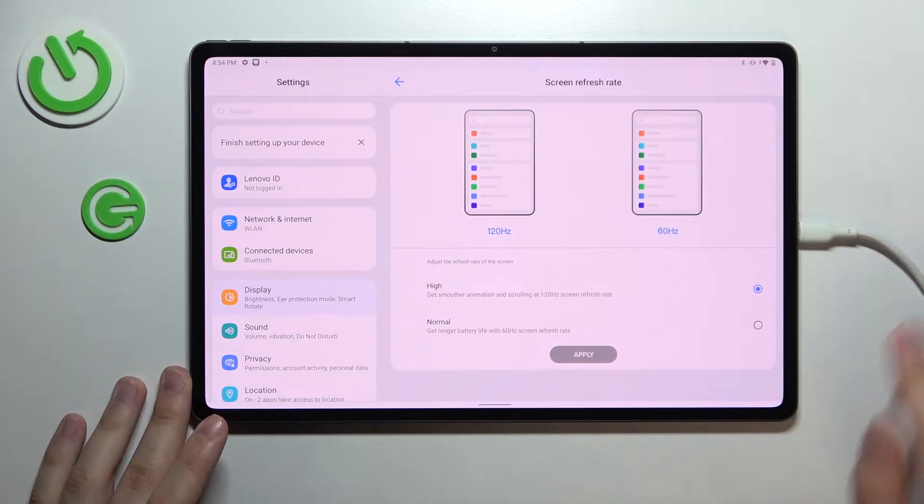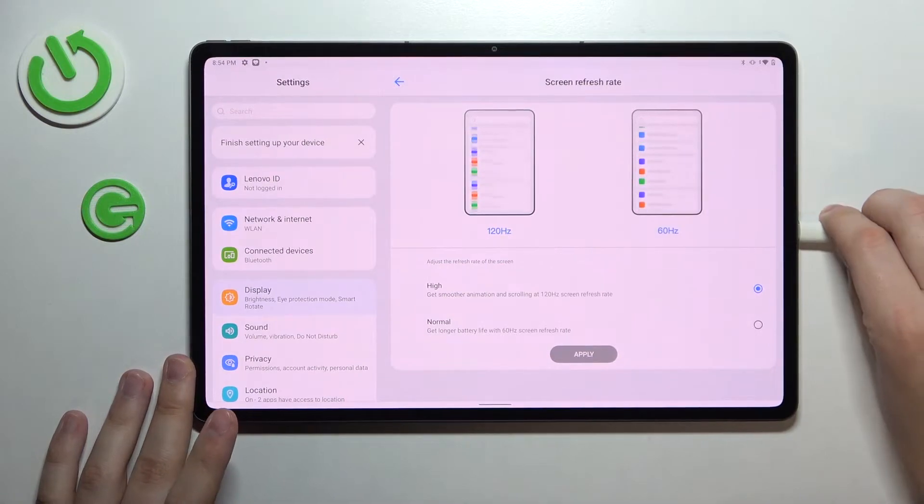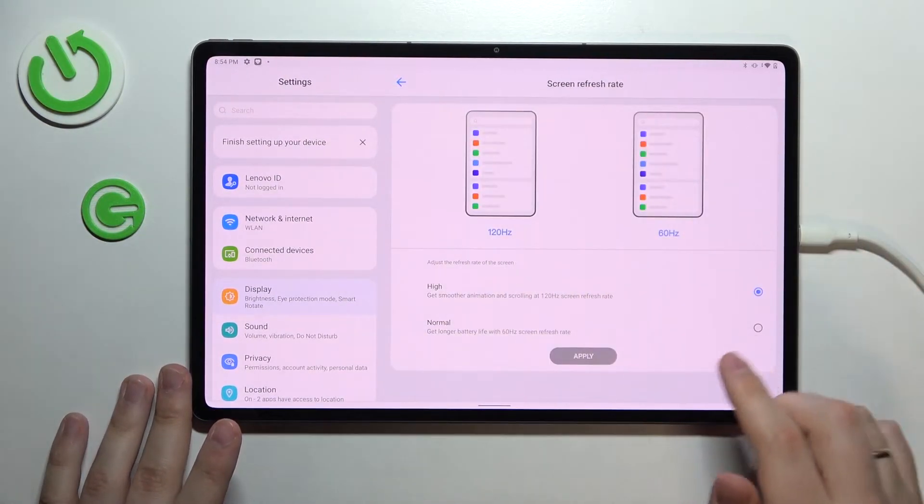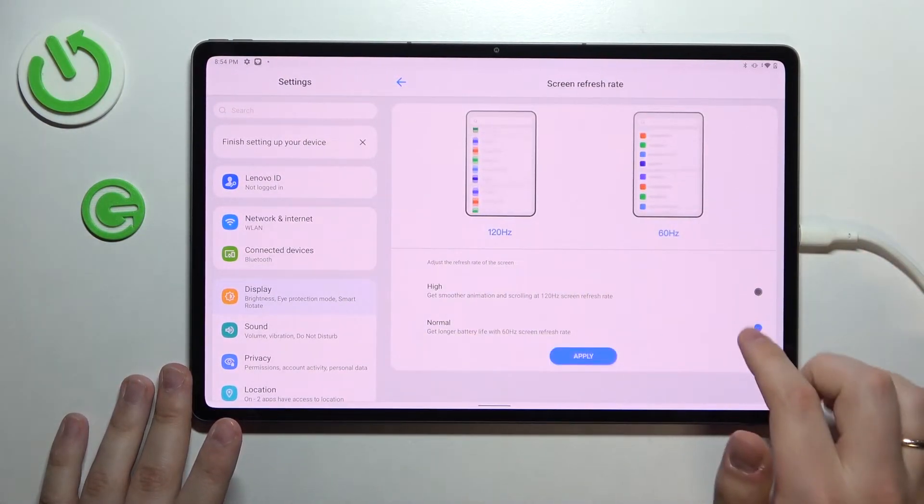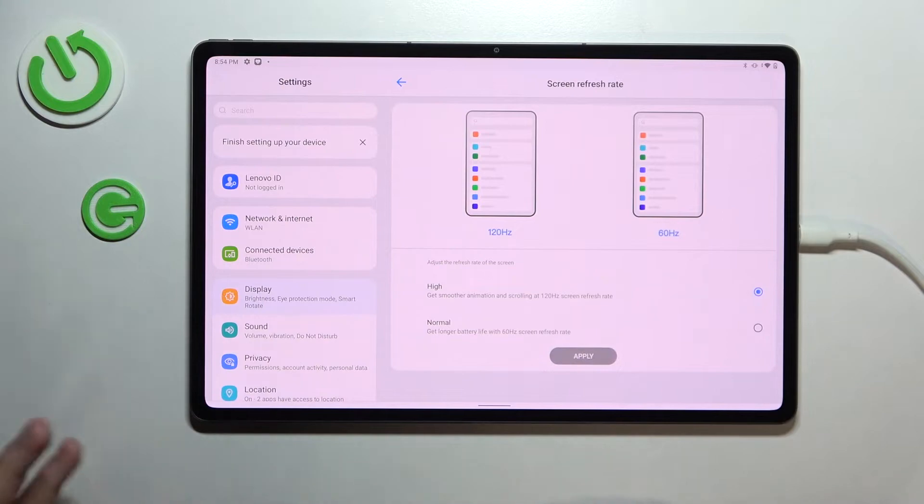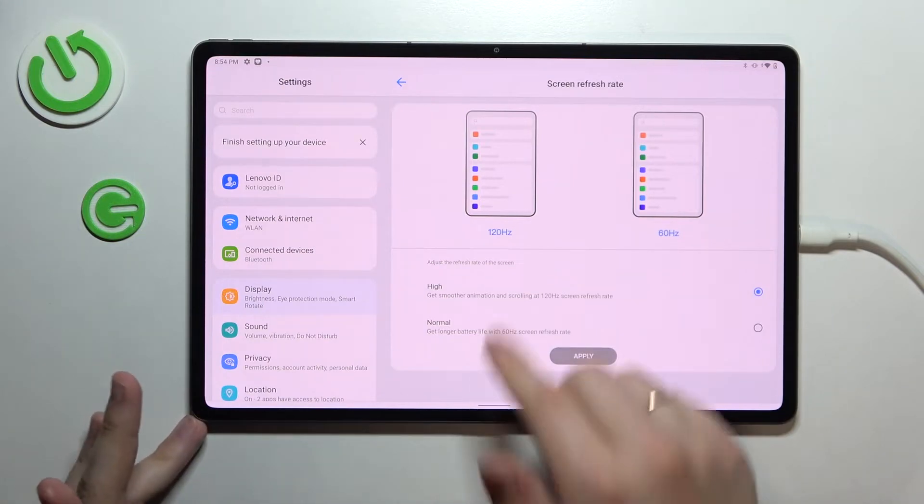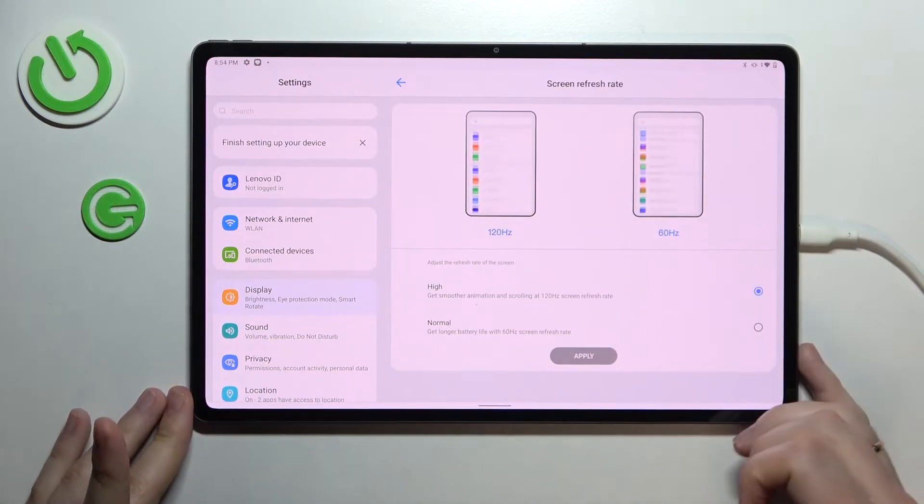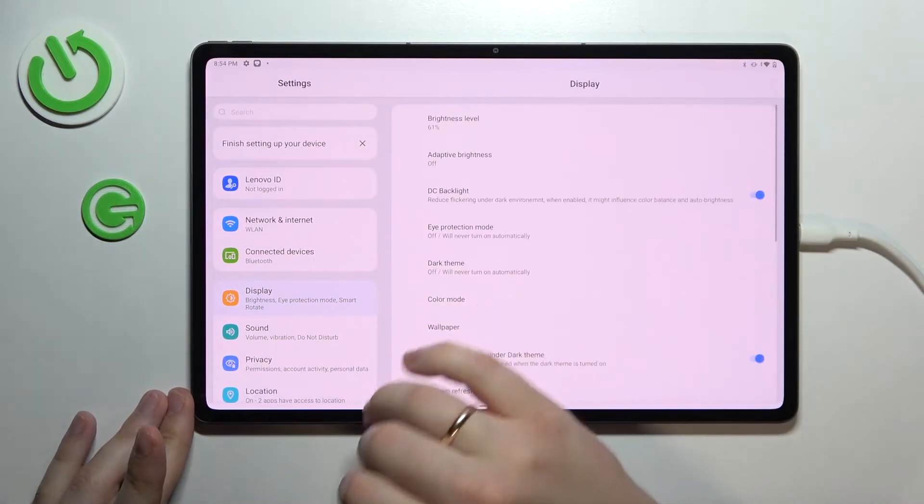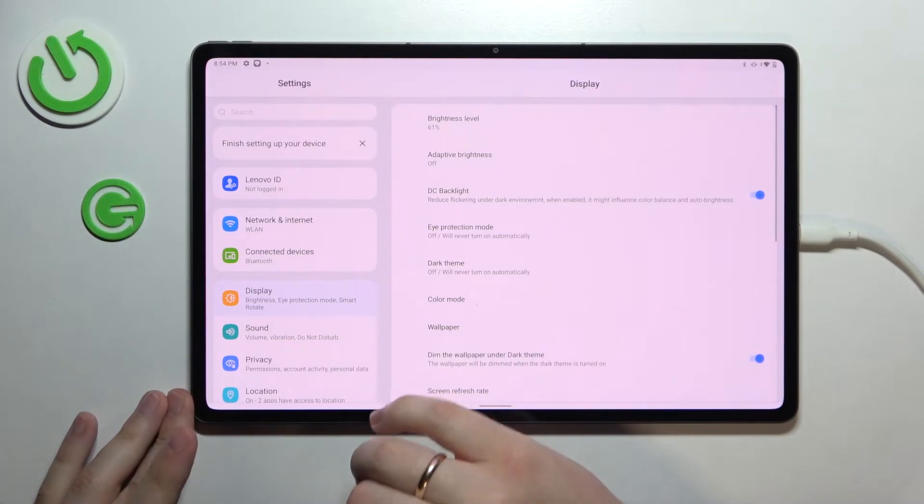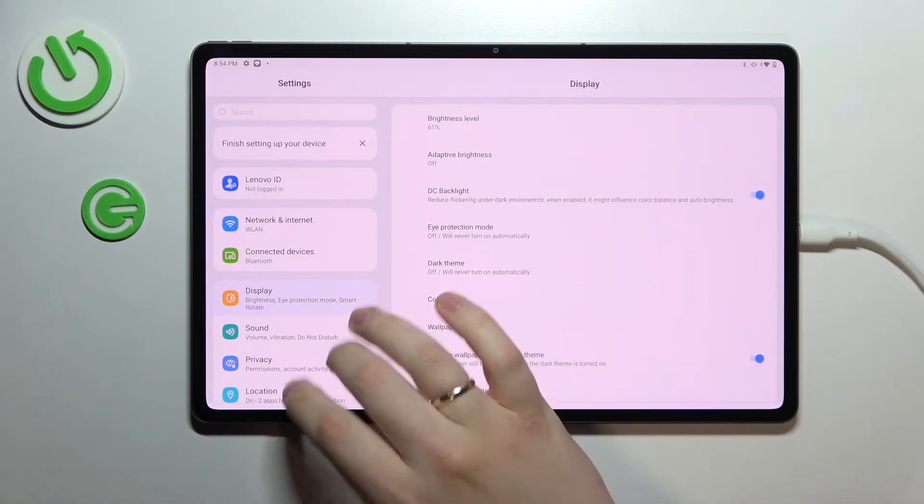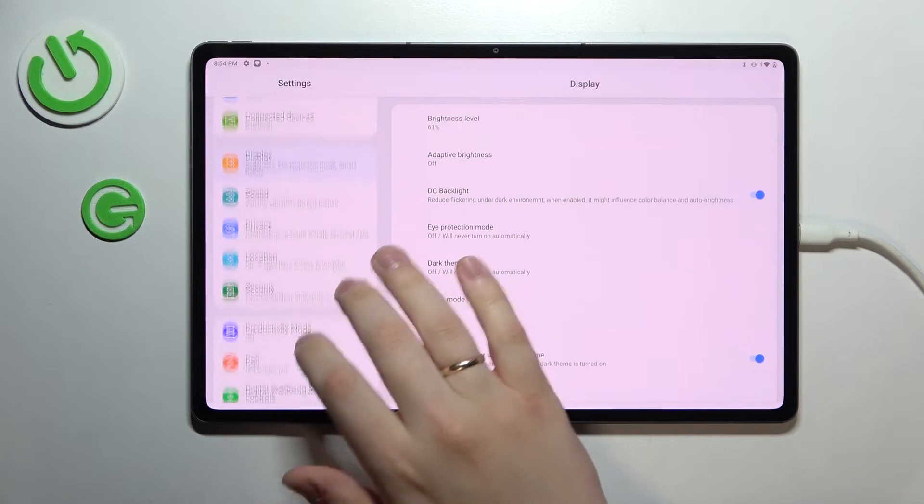As you can see my tablet is right now charging, so I can just go ahead and set it to the high value which is ultimately the 120 Hertz screen refresh rate value. Alrighty, so we are moving on to the fourth step which is called productivity mode.